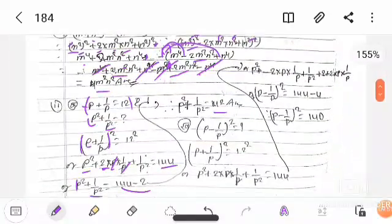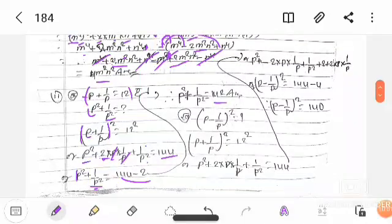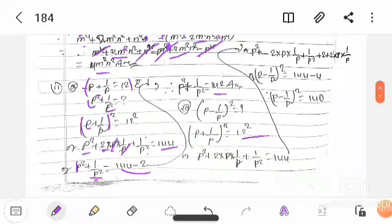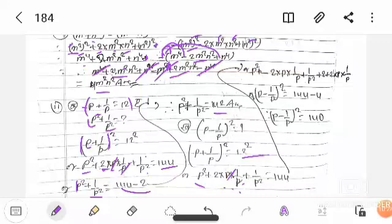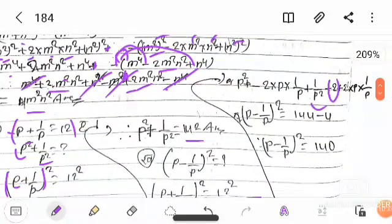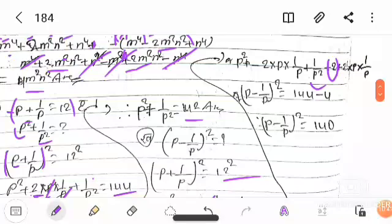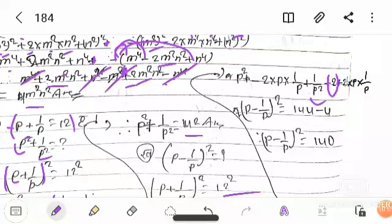Next: question comma 1 — find p minus 1 upon p whole square. For this, we start from (p + 1/p) squared, which we already know equals 144. Now for (p minus 1 upon p) whole square, applying the sutra: p squared plus 1/p squared minus 2 times p times 1/p. We need p squared plus 1 upon p squared, minus 2.